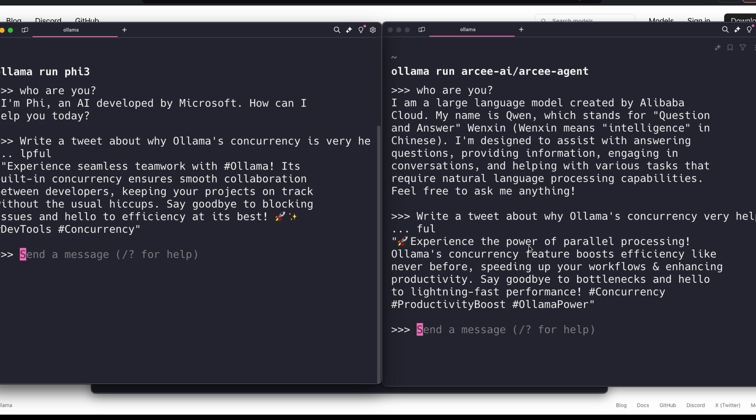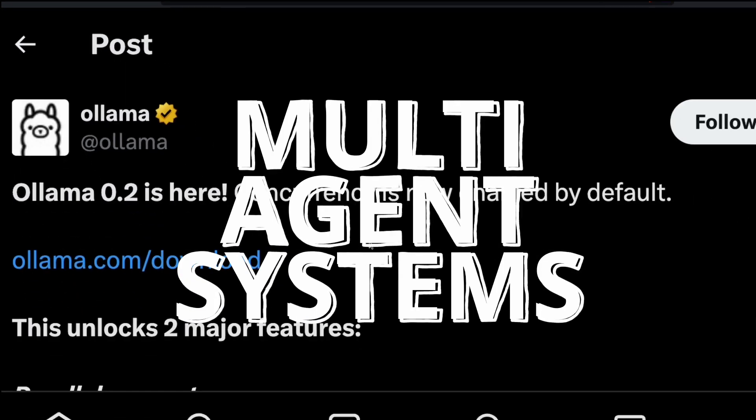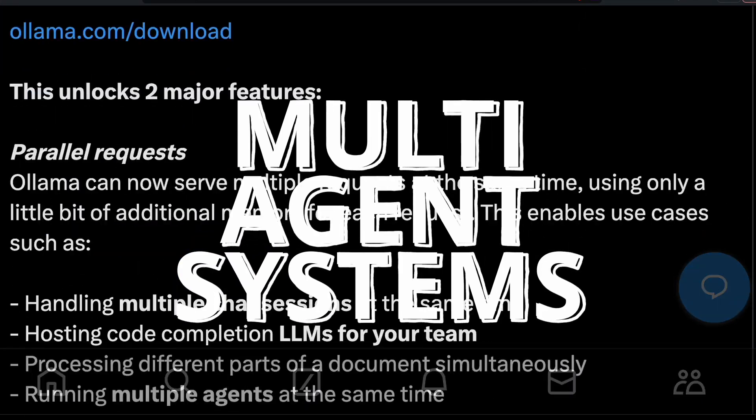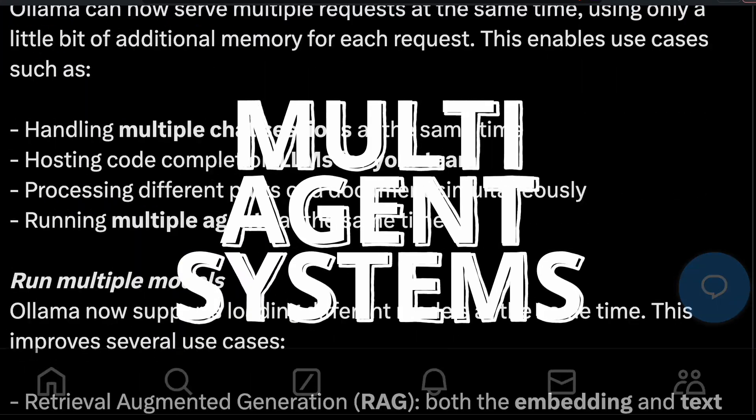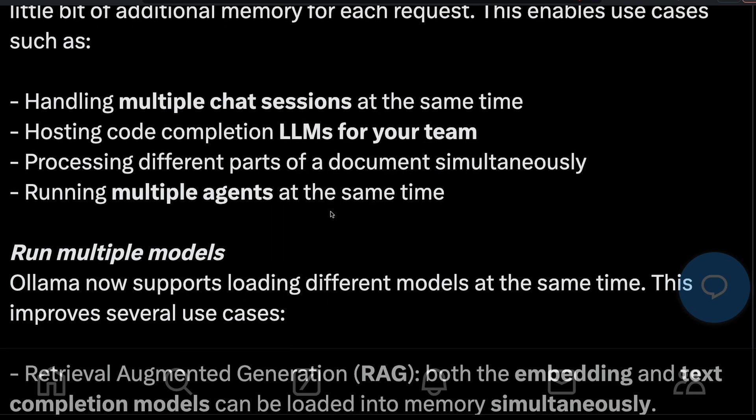It lets you run two different models at the same time, and that enables a lot of use cases. One of the most important use cases is that you can have a truly multi-agent system running on the local machine. Even in the last tutorial, we had to run two different agents sequentially than parallelly.